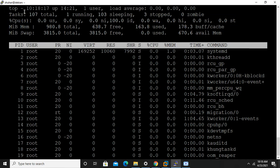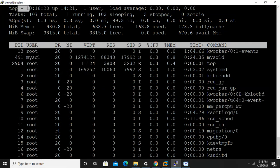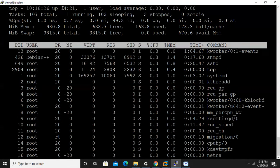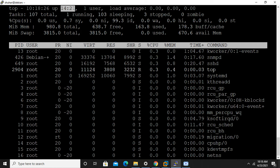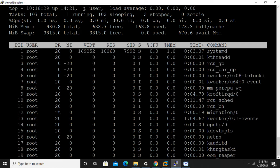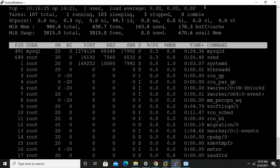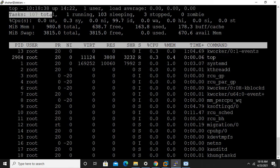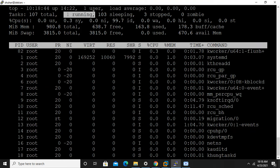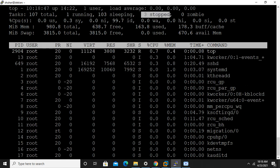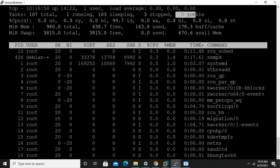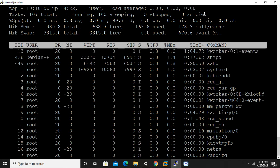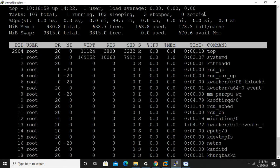See here top command, time is given here, uptime, and from when the system is up. Users are connected, load average for 1, 10, and 15 minutes. Tasks: 107 total, not 107 total tasks, one running, 103 sleeping, three stopped, zero zombie.